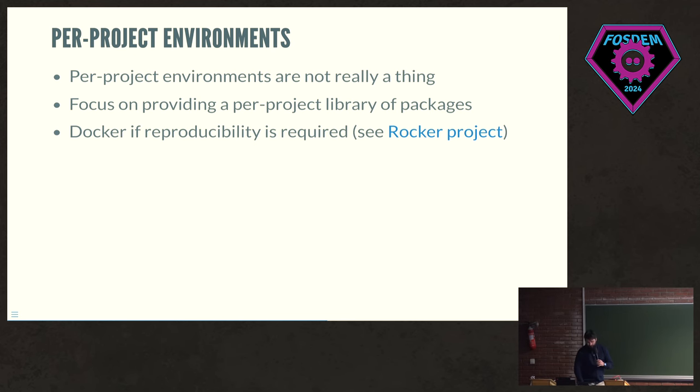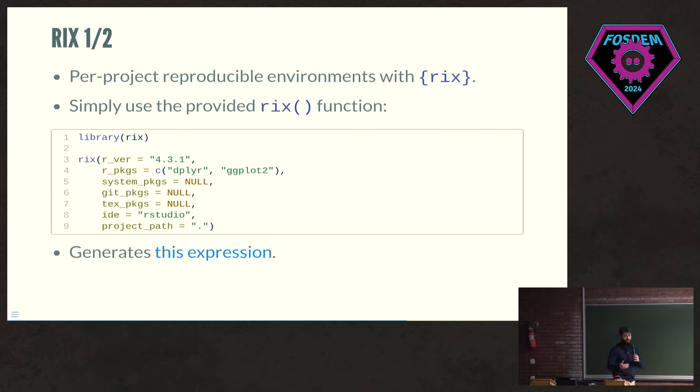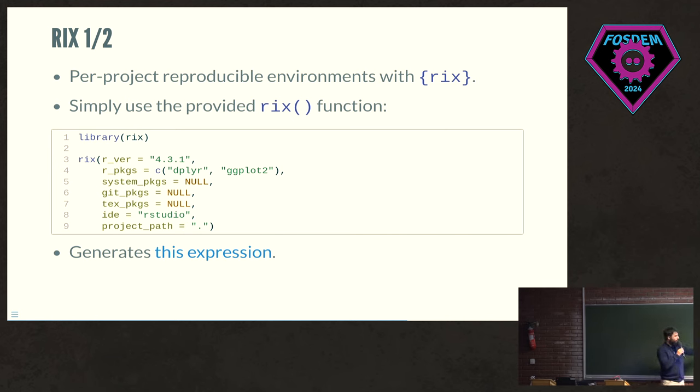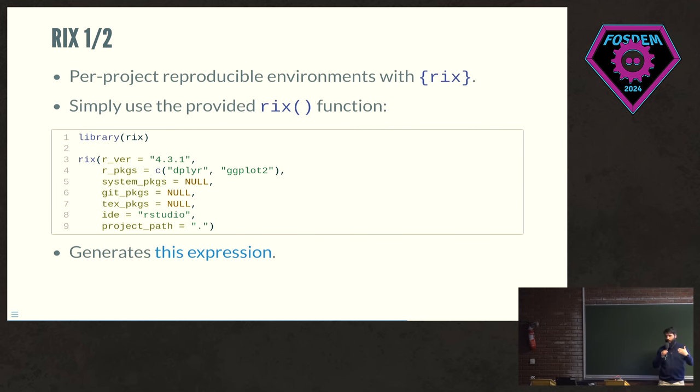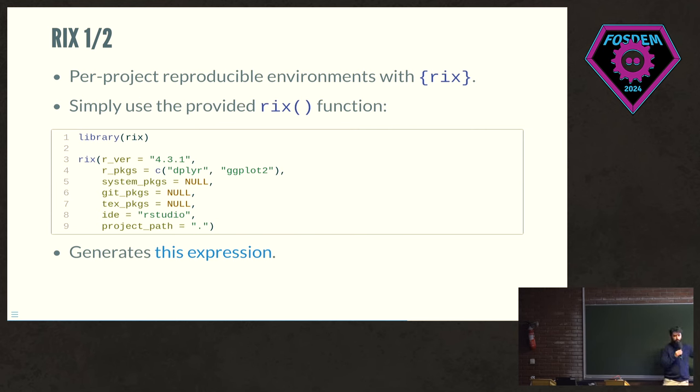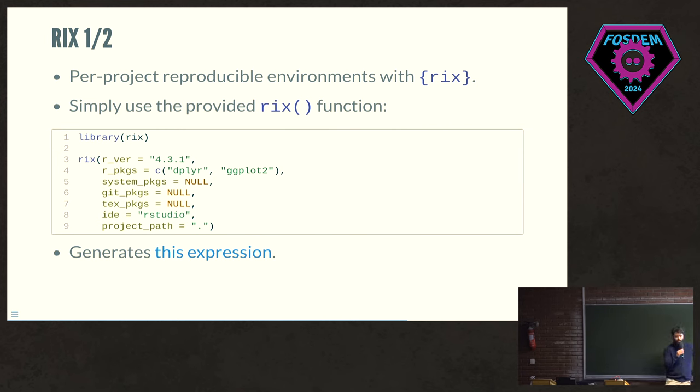That being said, I wrote with a colleague called Philip Baumann, we wrote the rix package. So rix is itself an R package which provides this very familiar interface to R users. It's a standard function. You can specify the R version that you want, you can specify the packages that you want. These packages can come from CRAN, can come from Bioconductor, they can come from GitHub as well if they are hosted on GitHub only.